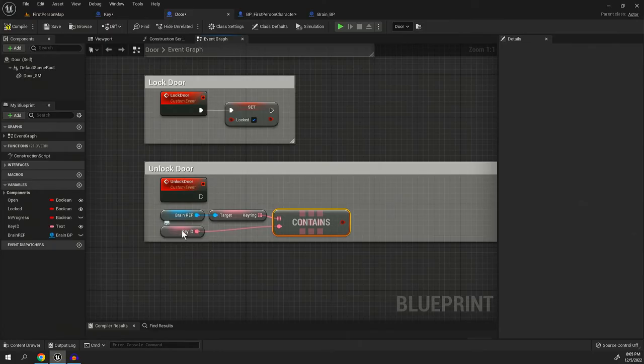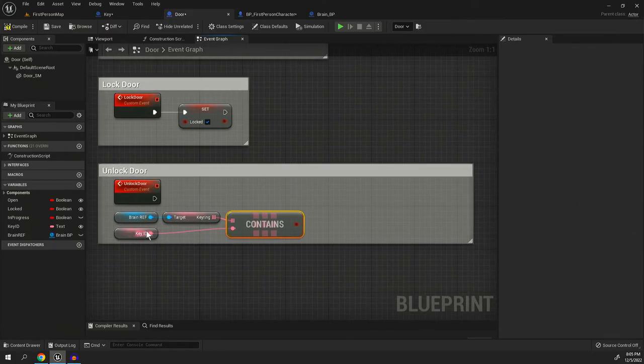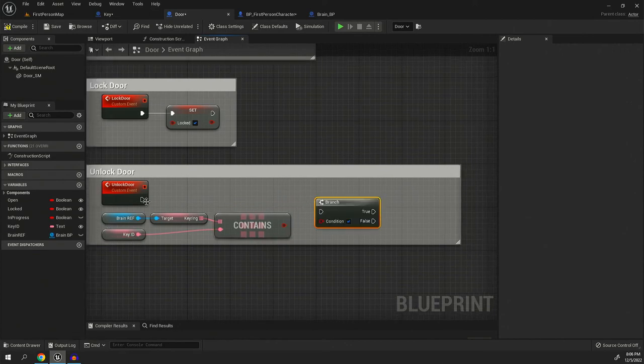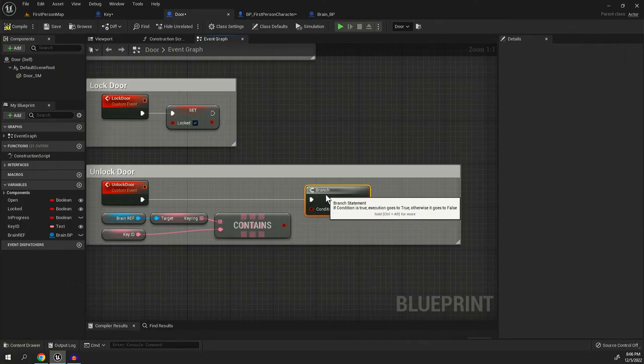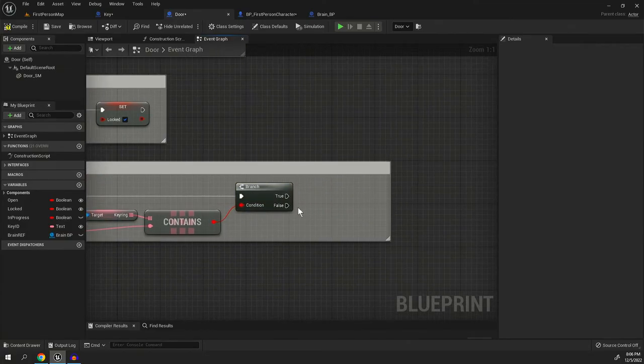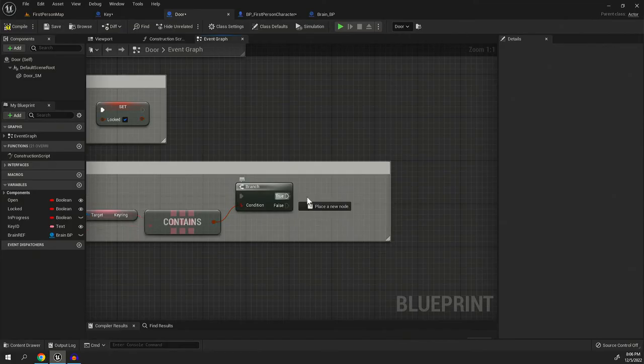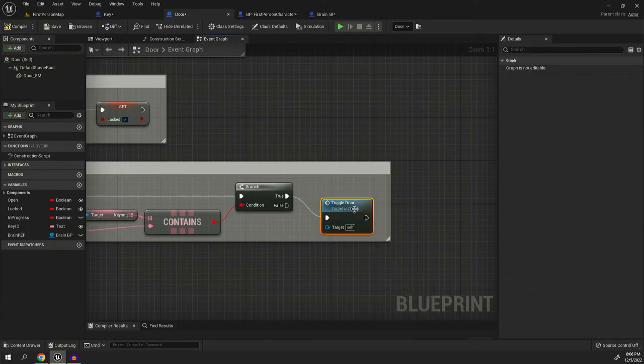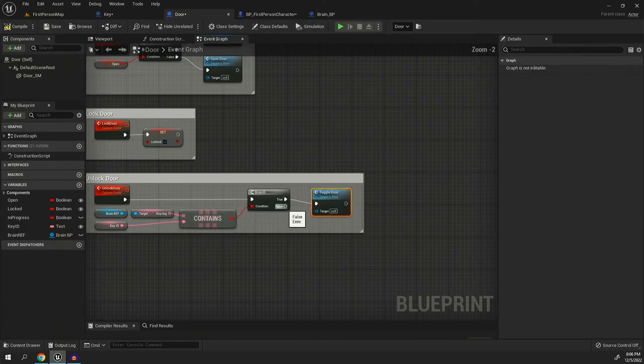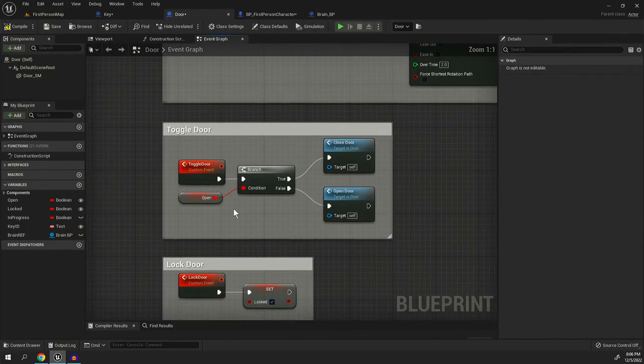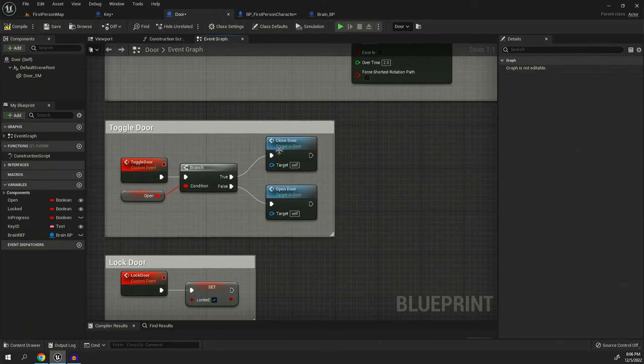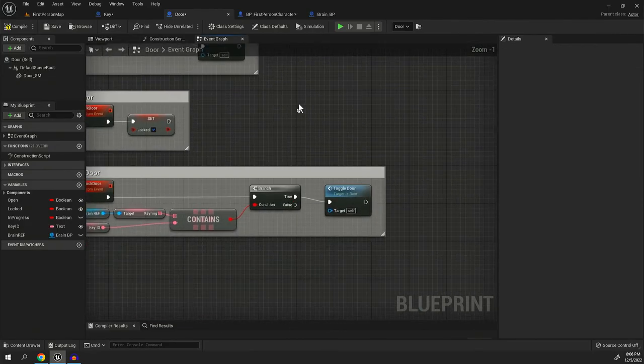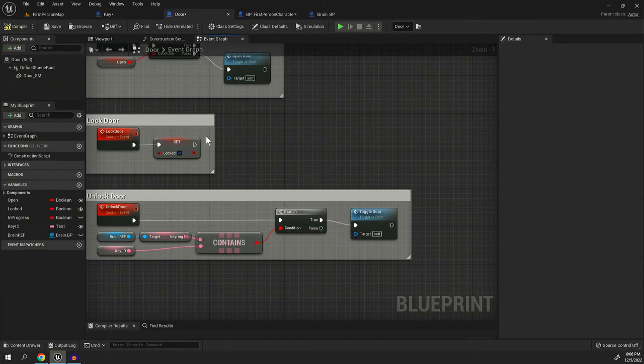So now if the key ID equals the door's key ID, which you can make these different names if it's confusing to you, I actually recommend it. I'm kind of seeing how saying key ID is already becoming quite confusing on which one I'm talking about, but regardless, if they all line up, then we can run toggle door, which in this case, just so you know what I'm doing, toggle door just looks and see if it's open and then chooses close or open based on if the door is currently closed or open. We're going to go ahead and hit compile and save.